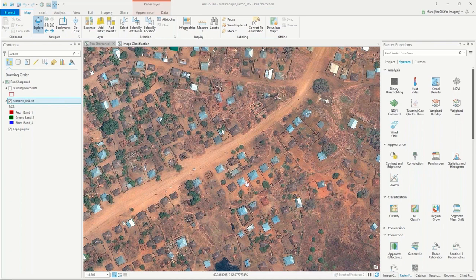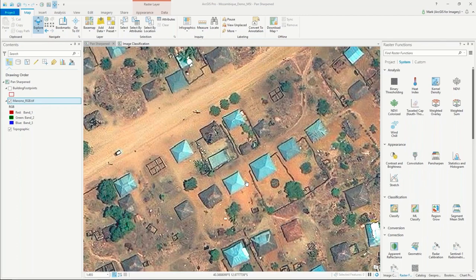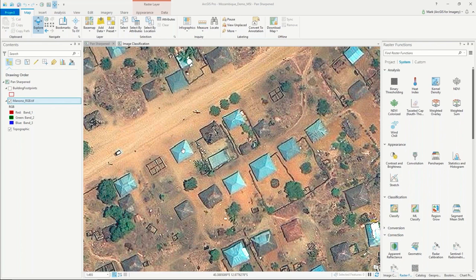For this particular demo, we're going to use this image to perform an image classification process so we can extract out the tin roofs. Where my cursor is is the location of some of these tin roof building materials.